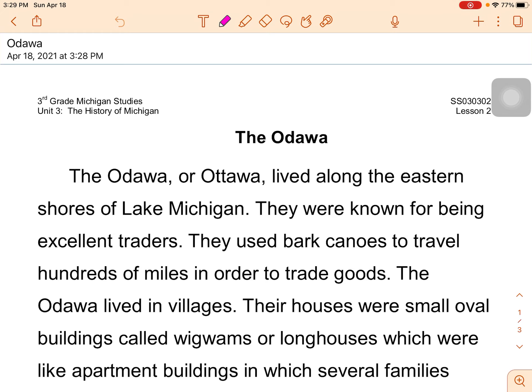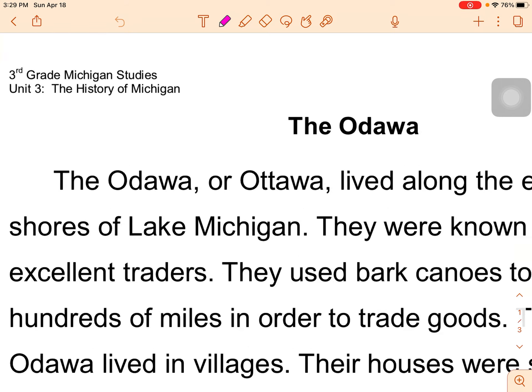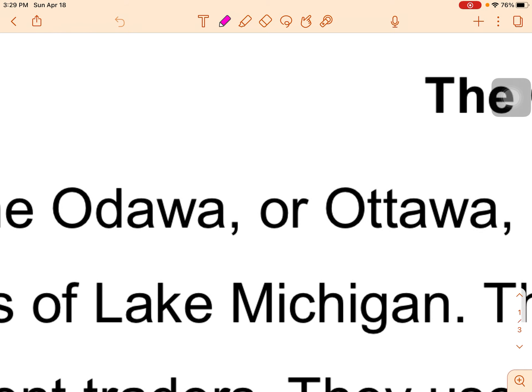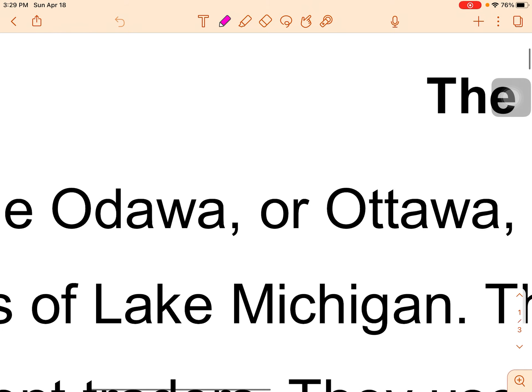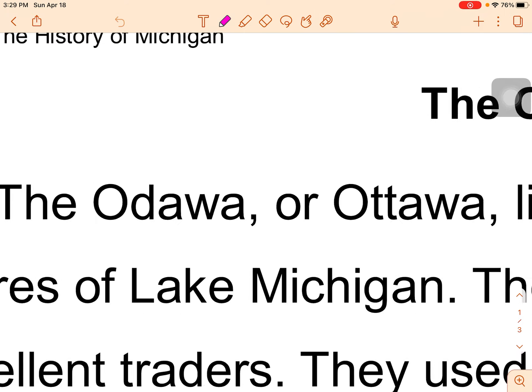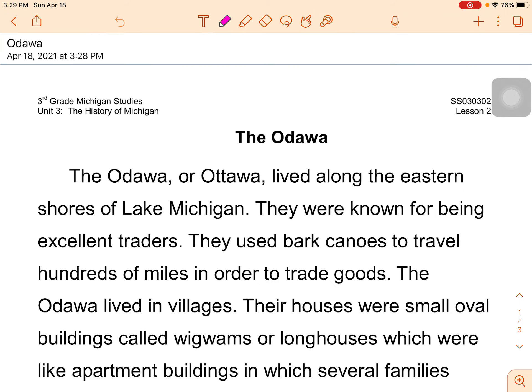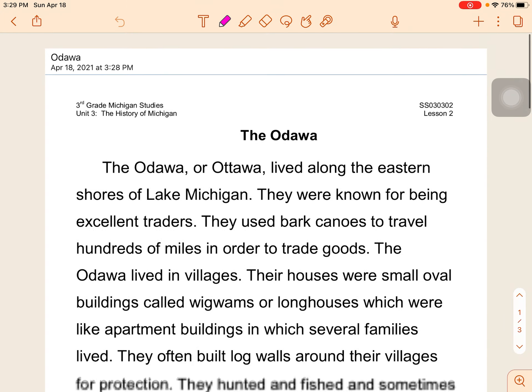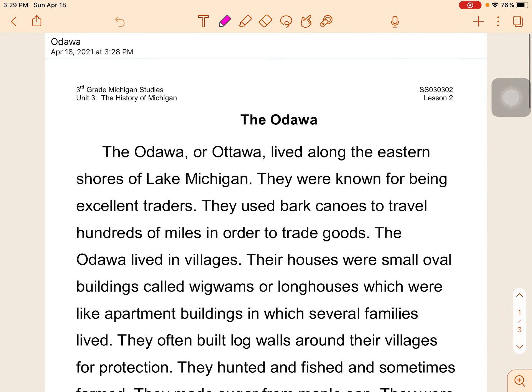So you learned about the Ojibwa and you learned about the Potawatomi, and today you're going to learn about the Ottawa. And notice right here it is spelled two different ways: O-D-A-W-A or O-T-T-A-W-A. You will see both.